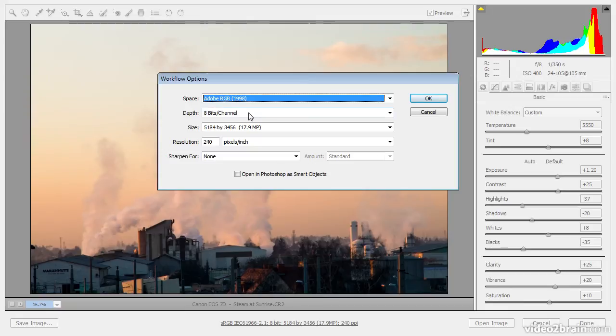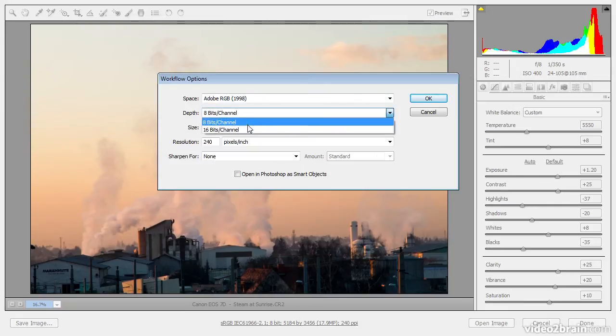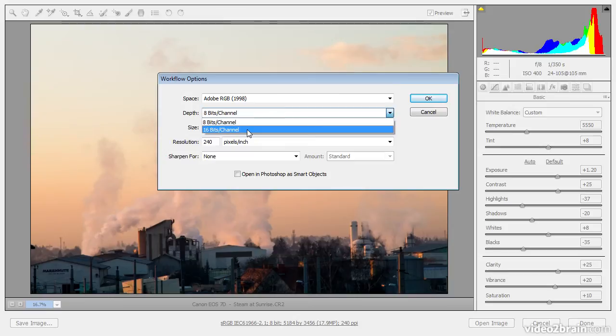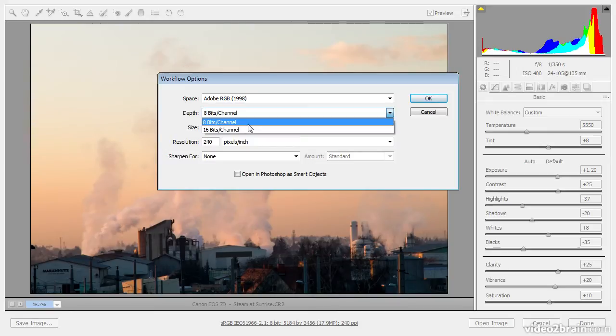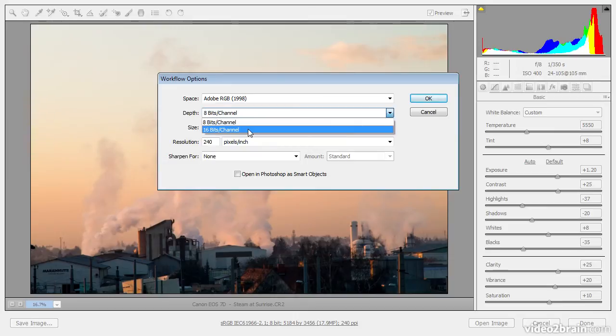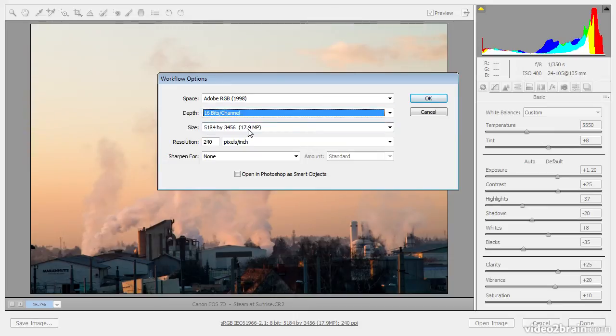I can also set the bit depth, and I always recommend working in the 16-bit per channel option. This makes a huge difference in terms of the total number of tonal and color values available in your image. It also helps prevent posterization. With the 8-bit per channel mode, if you apply strong adjustments, then you can start to see some banding in the image, a loss of smooth gradations in terms of tonal value and color value changes in the photo. So whenever possible, I highly encourage the use of the 16-bit per channel option. So I'll go ahead and set that.